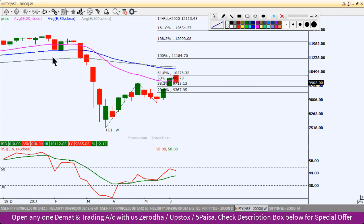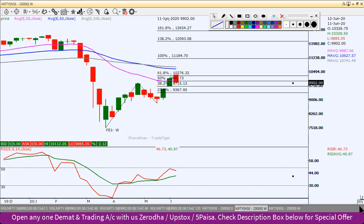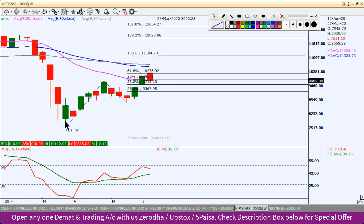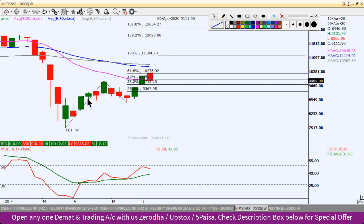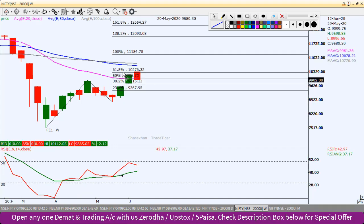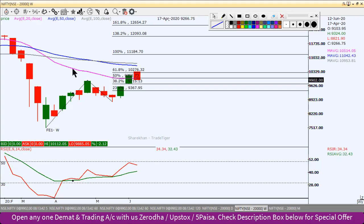This is the weekly chart of the Nifty index. If you can see here, we can draw the Fibonacci extension level. This is a swing low and a wave. This is the 61.8% level. This is the 20 EMA, and this is near the 10,000 level — the end of 10,000.